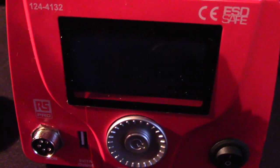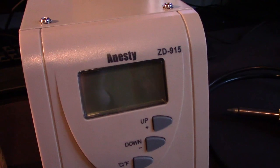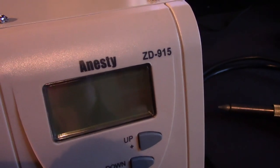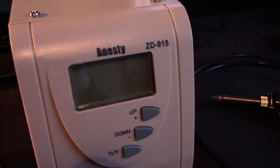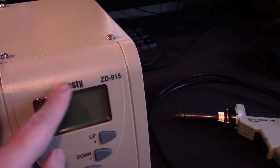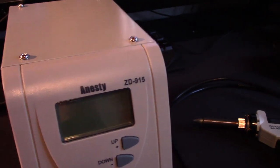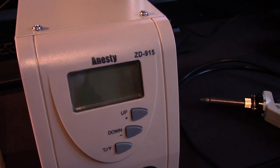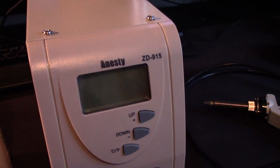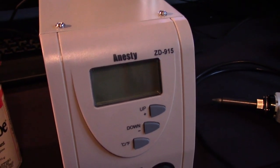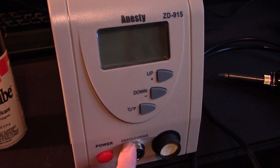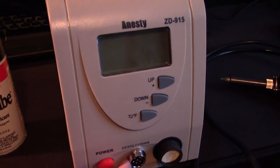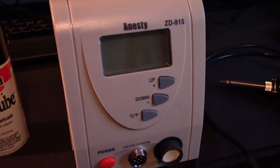Here's my desoldering station, the venerable ZD-915. A lot of people probably use this station. This one is called an ST or STE. You should be able to find them on Amazon, eBay, AliExpress - try and get one for as close to 100 bucks as you can. Mine came and actually needed a bit of work - I had to resolder one of the wires here.